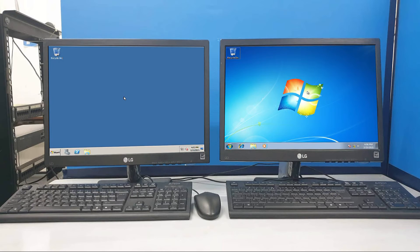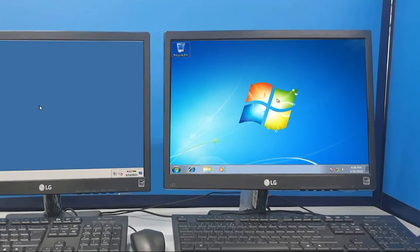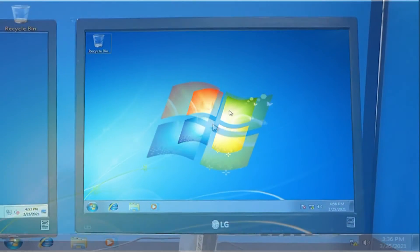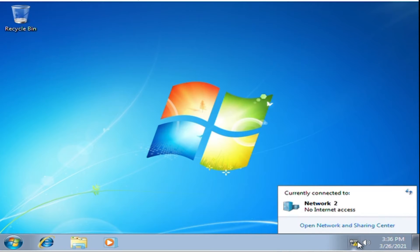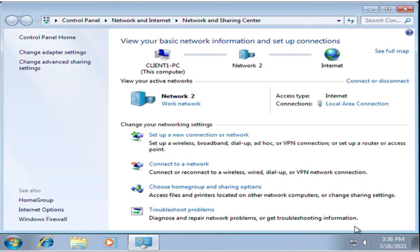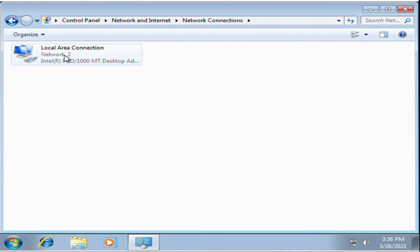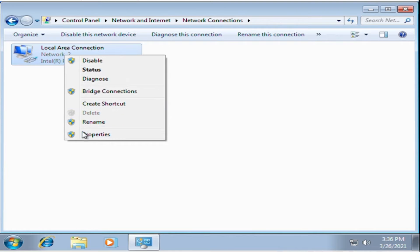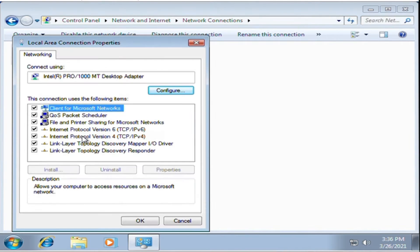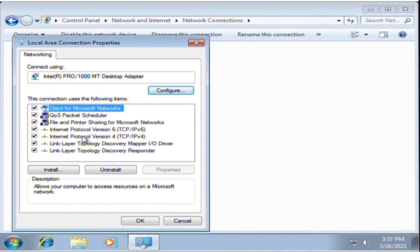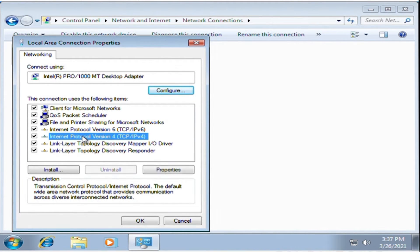Do these steps on the client PC as well. Locate the LAN icon at the lower right of the screen and select change adapter settings. Click local area connection. Under local area connection status, click properties. Choose Internet Protocol Version 4, TCP/IPv4, and click properties.